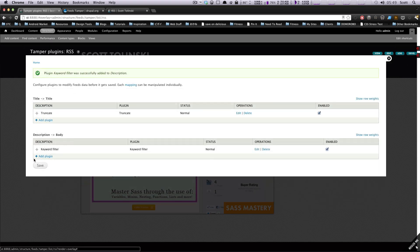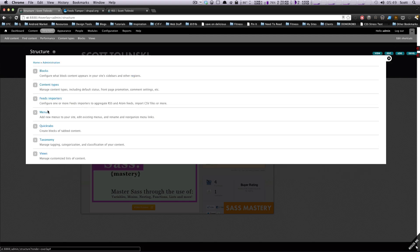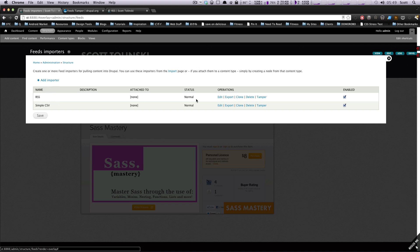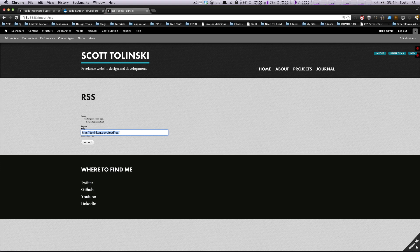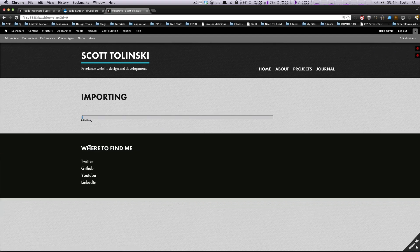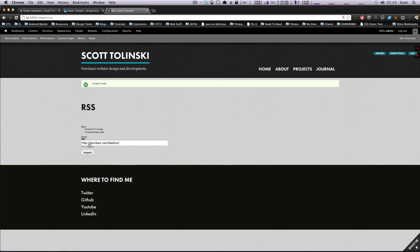And now let's try running our importer. So let's save this. I guess it might have been already saved. And let's go to structure, feeds importers again, our RSS feed, and let's actually run this. So our domain slash imports. Now we're going to select the RSS, click import, and let's see what happens, okay? And let's check out our nodes.